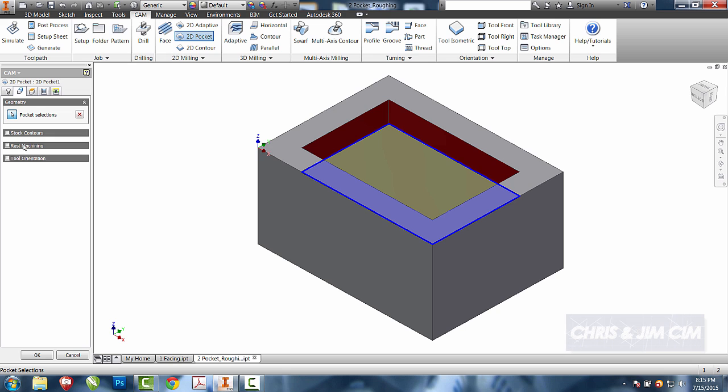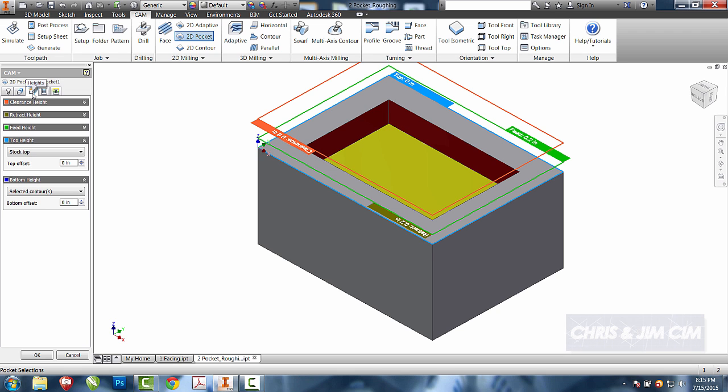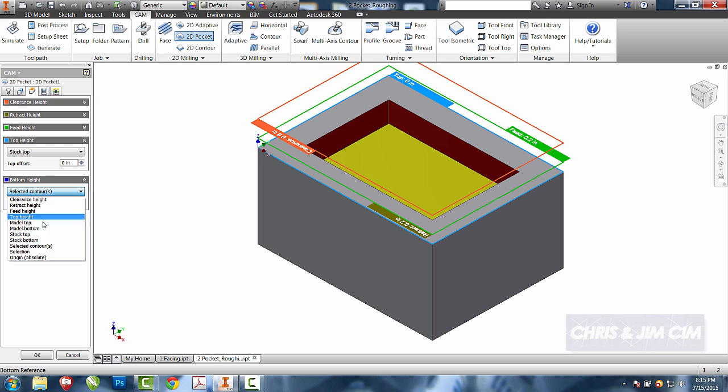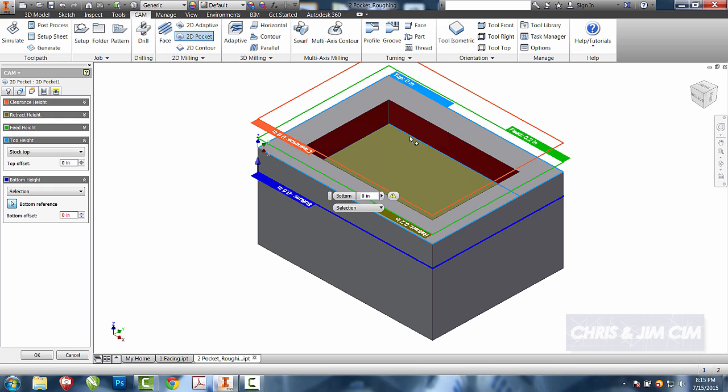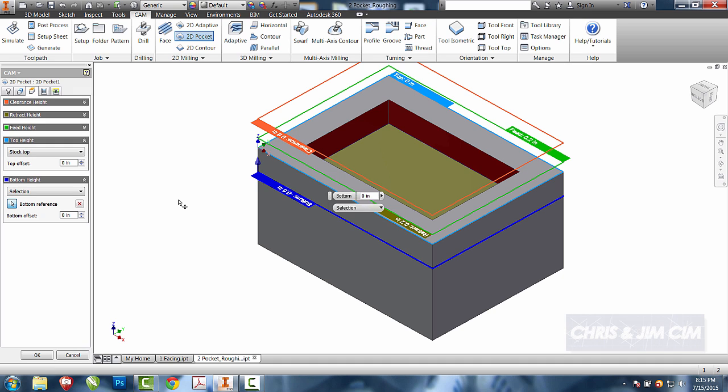And I can go straight to my depth tab or my height tab. For the most part, these should now be correct. If at any point in time you want to change them, you can come over to something like selection, and you can actually come in and pick a part, and it will drop that level or raise the level to where you want the operation to start and stop.